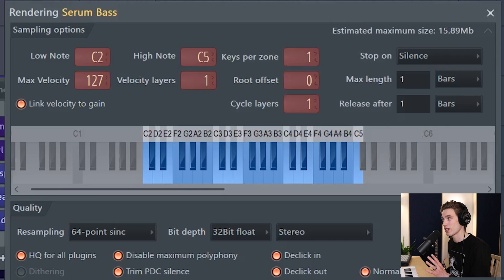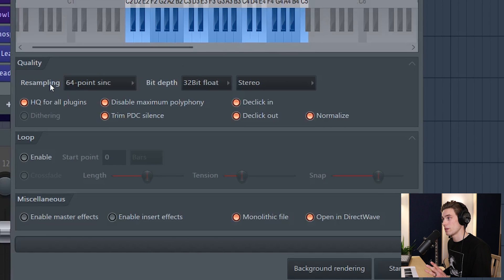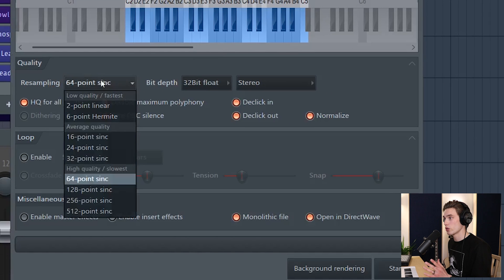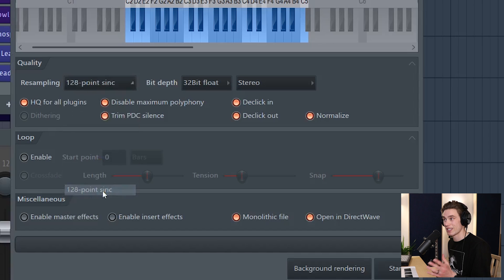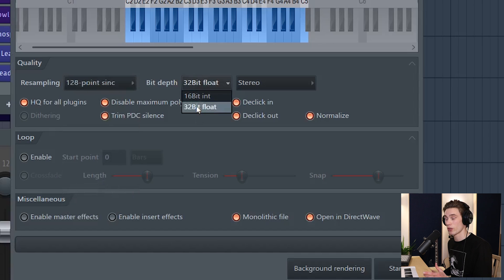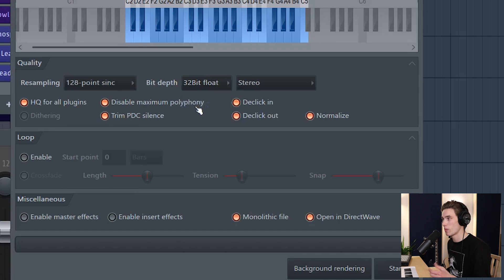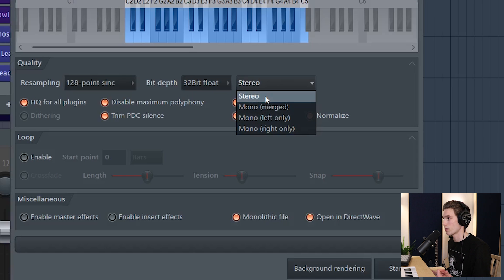There's a few extra options but they're not that important. Now quality. Choose the resampling quality - so I typically resample quite high. It just makes it take a little bit longer. Bit depth 16 or 32. 32 is going to take up more memory. Stereo or mono. Now this is a stereo bass surprisingly, so I'm going to keep that there.